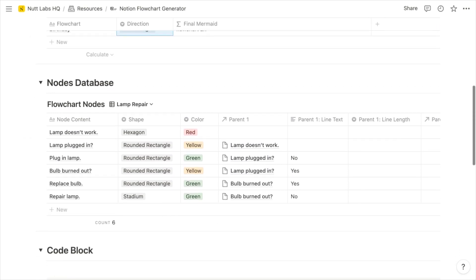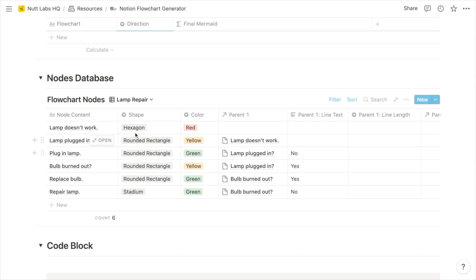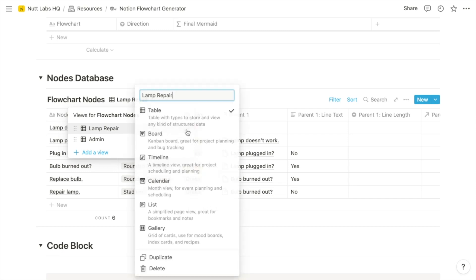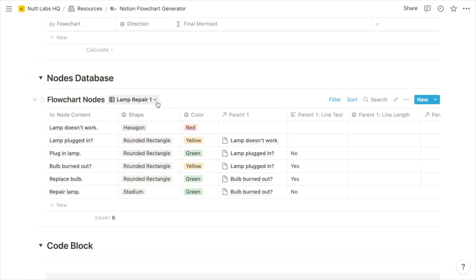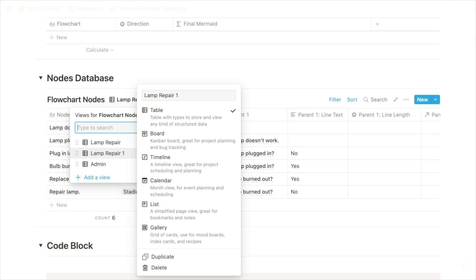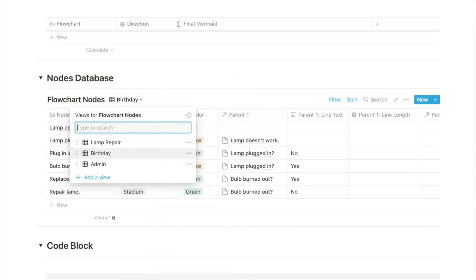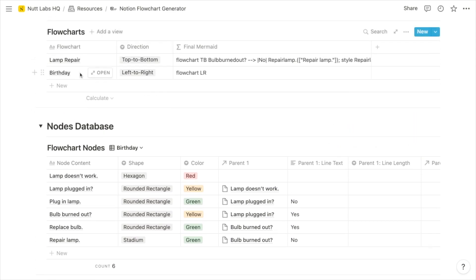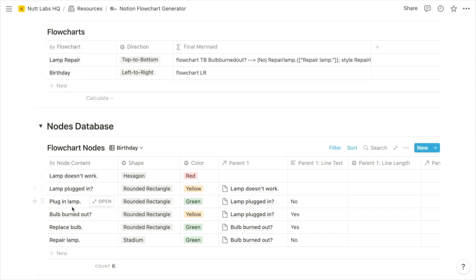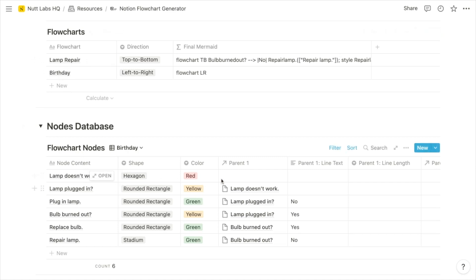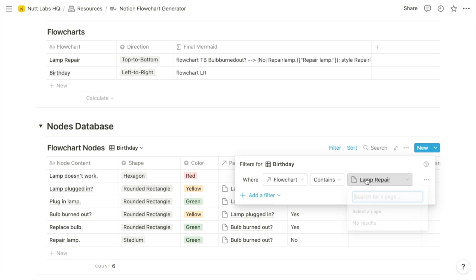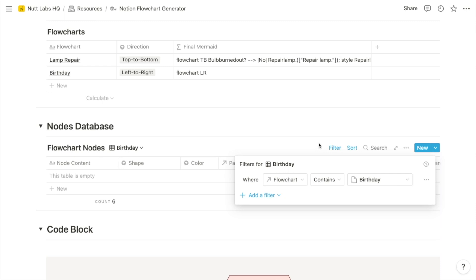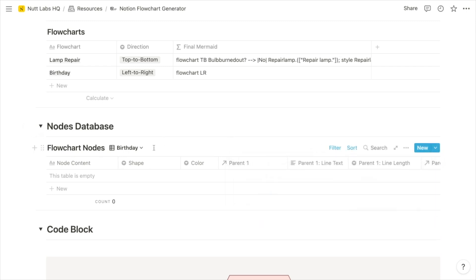Over in the nodes database, we want to create the individual nodes of our flowchart. I'm going to take this lamp repair view, duplicate it, and then rename that new view to reflect the name of the flowchart I'm creating — in this case, just birthday. Then I'm going to adjust the filter to display only the items related to the birthday flowchart. These databases are related, and all of these lamp-oriented nodes are related to the lamp repair flowchart. We want to be working only with the ones related to the birthday flowchart, so we'll shift the filter from lamp repair items to birthday items. Since we don't have any birthday nodes yet, we'll see an empty database, and new items will be related automatically to the birthday flowchart.